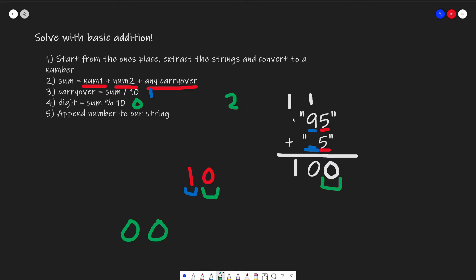And then finally, we have one number left, and we finish our tens place, and we enter the hundreds place, where we have no value. So we just append 1 into our answer. You'll notice here that this is actually the opposite of what our answer is. So what we need to do at the very end is we need to reverse our string to give 100.